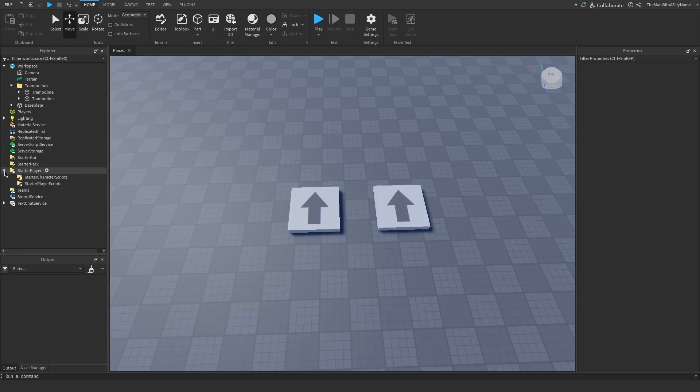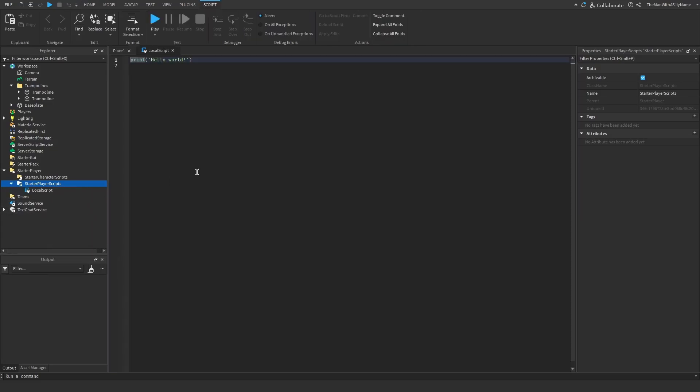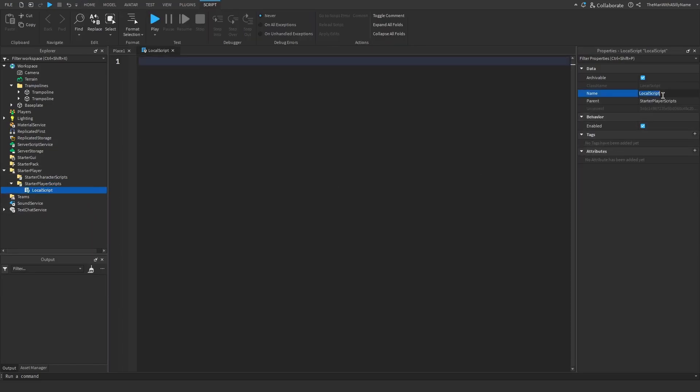So I'm going to open up starter player, and then inside of starter player scripts I'm going to insert a local script. I'm just going to call the script trampolines.